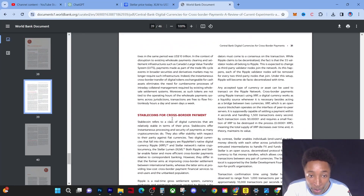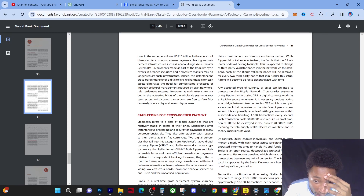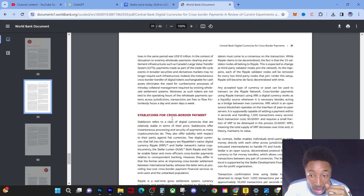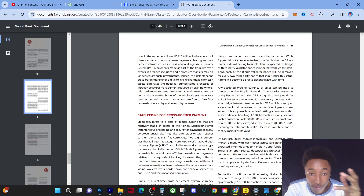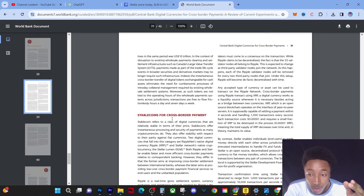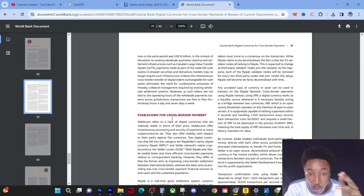Now that's all I really wanted to show you guys. The fact that this is in a World Bank document — that is crazy. The fact that XLM is mentioned in a World Bank document just shows me how significant this coin really is.